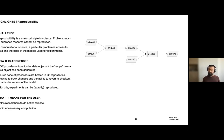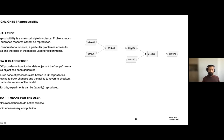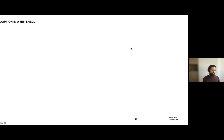The provenance graph also helps avoid unnecessary computation. If someone else has already done a particular combination of inputs and processing, the system already knows and can directly point you to that existing outcome.